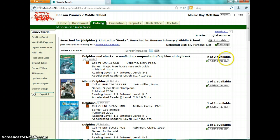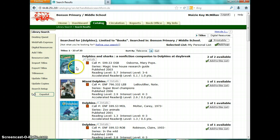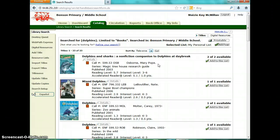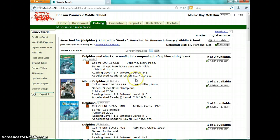Over here it shows you if we have the book and how many copies — for Dolphins and Sharks, we have two copies and both are available. It will tell you the title, usually show a picture of the book, the call number, and the author. This one is by Mary Pope Osborne, who wrote Magic Treehouse. It tells you the year it was published, the reading level, and the interest level. This reading and interest level isn't the same as the AR level — this is one the computer calculates. The AR level is right below it; if it is an AR book it will always say so. This one is a 5.1 and worth one point.